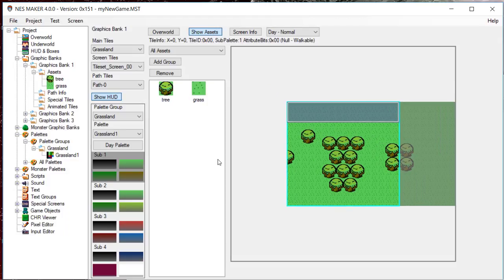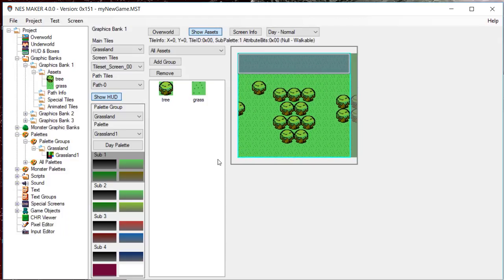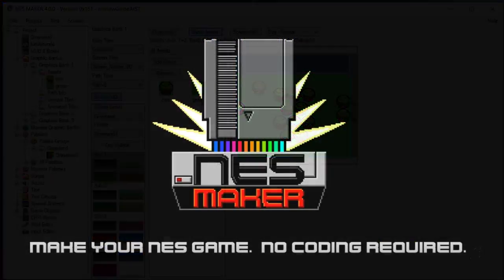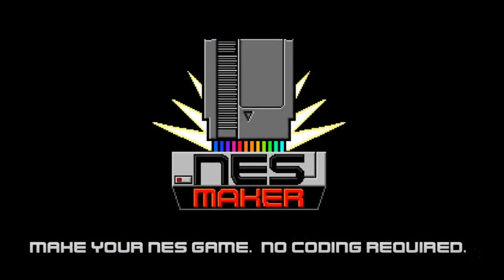This should give you a basic understanding of painting assets to screens. We will look more in-depth at screen info in a later video.